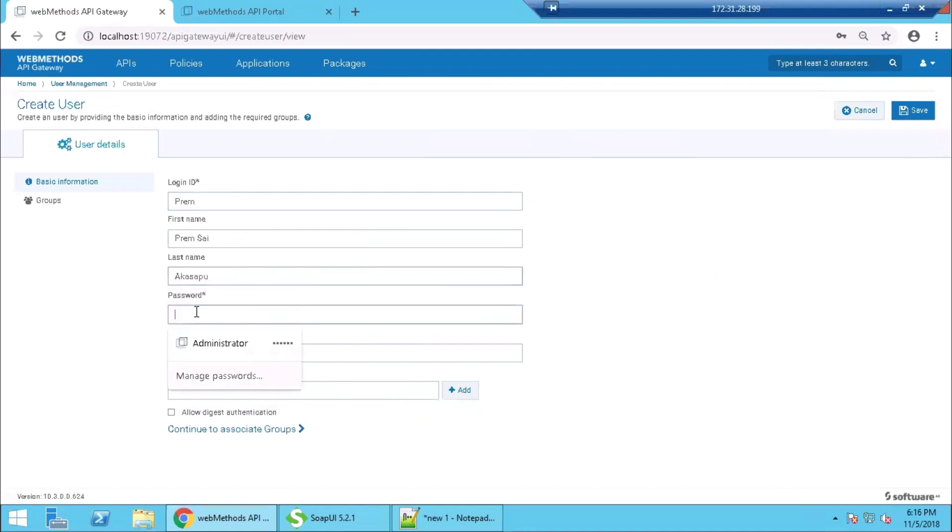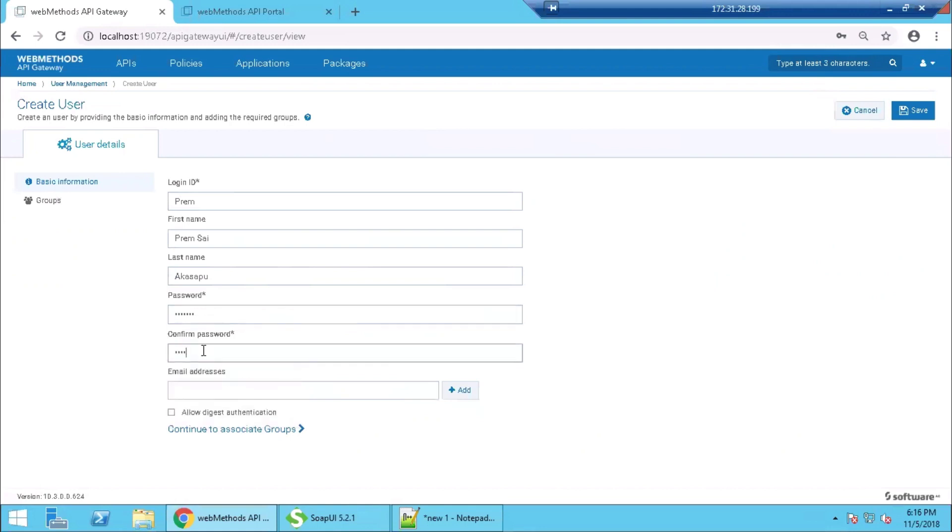We are setting up a password for the new user. Entering the email ID. An automated email is triggered to the email ID entered here on creation of the user.